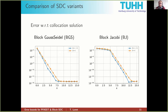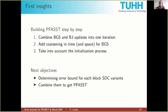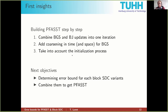The first key insight is that if we conjugate block Gauss-Seidel and block Jacobi updates we get one FAST iteration. It's not quite FAST yet, since we also have to add coarsening in time and space for the block Gauss-Seidel iteration, and account for the FAST initialization process. The next objective is: knowing these block Gauss-Seidel and block Jacobi variants, can we determine error bounds for those blocks and how to combine them to get FAST?